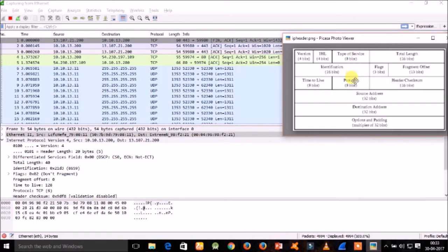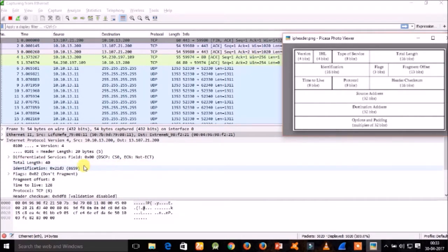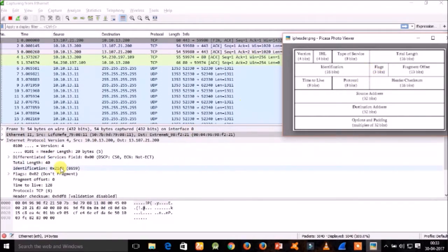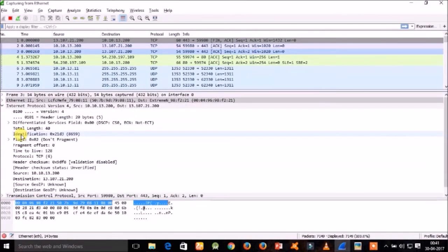The fourth field is the total length — the header and data combined — which is the size of the datagram. Here it is 40, and it is of 16 bits. The fifth field is the identification, a 16-bit number that, together with the source address, uniquely identifies this packet and is used during reassembly of fragmented datagrams.